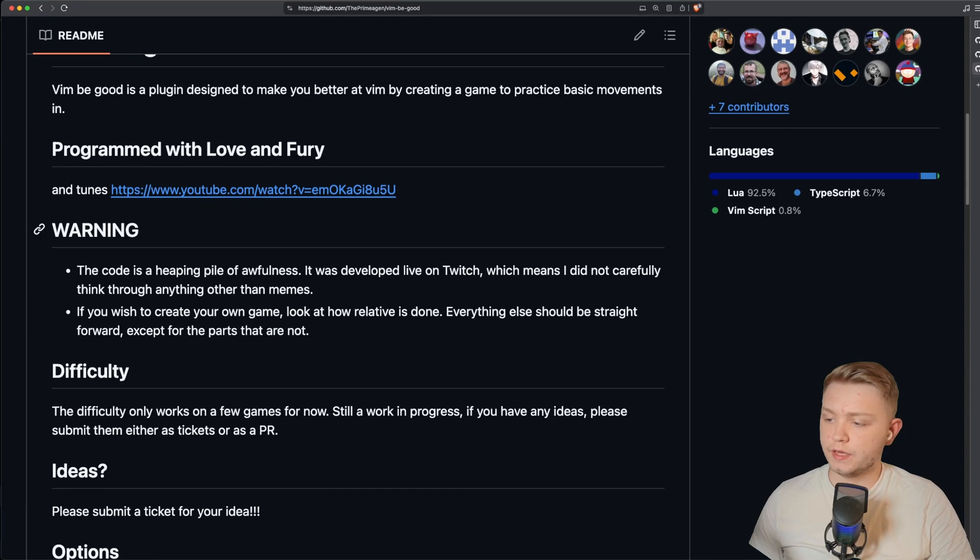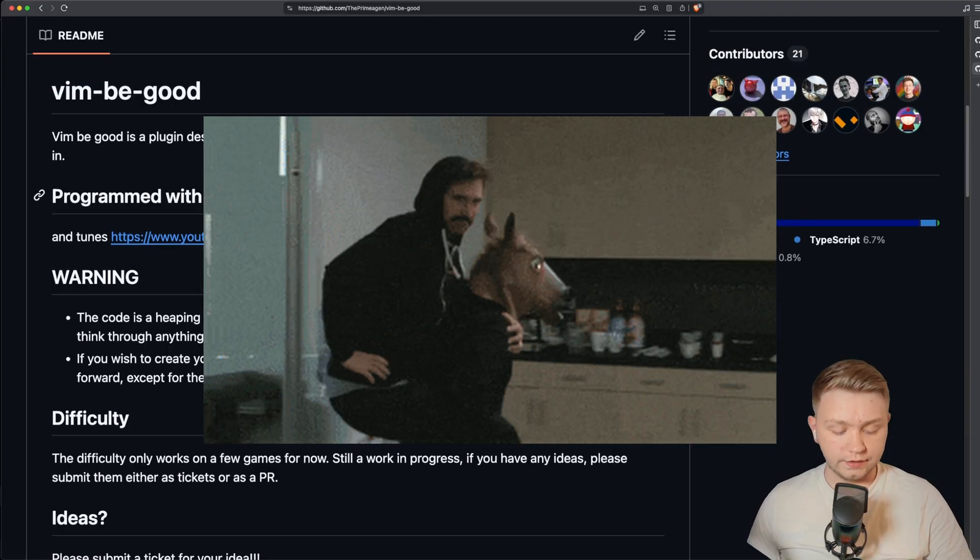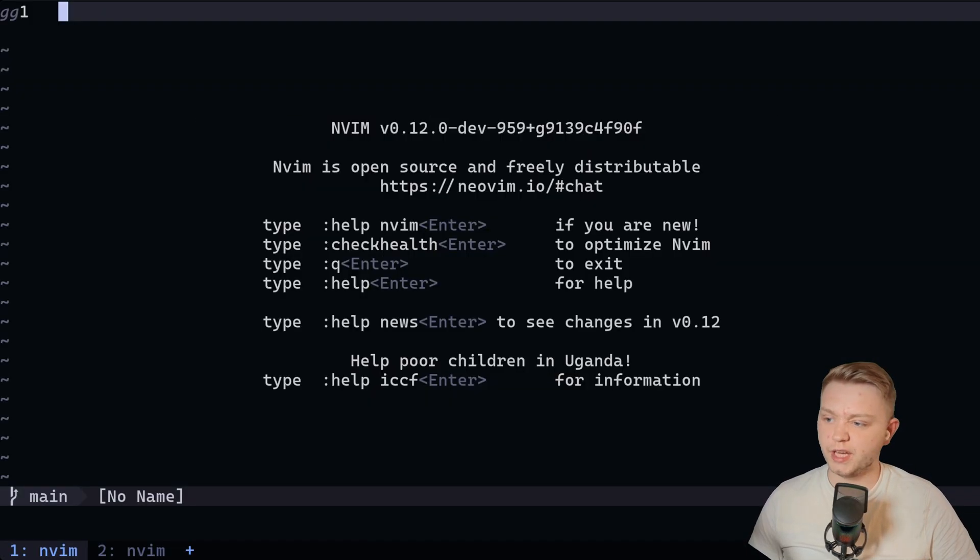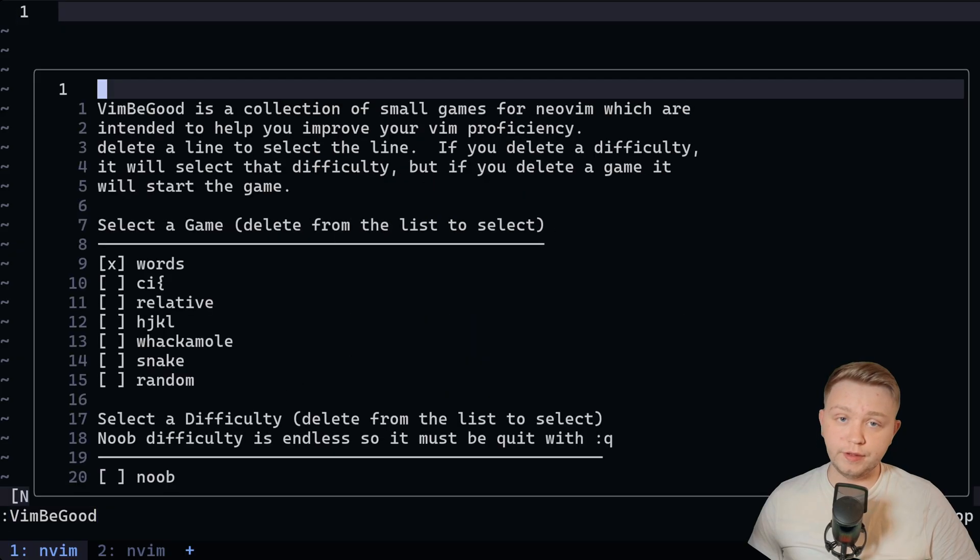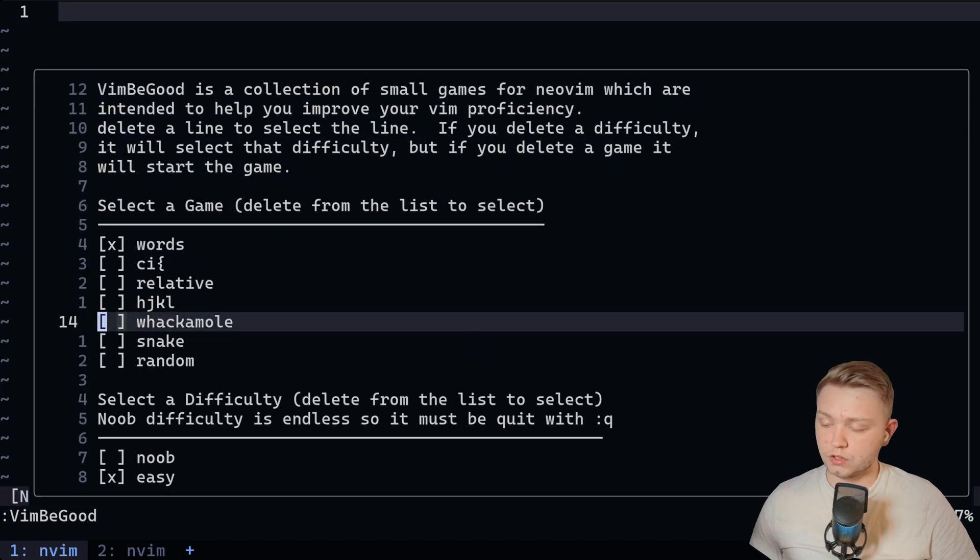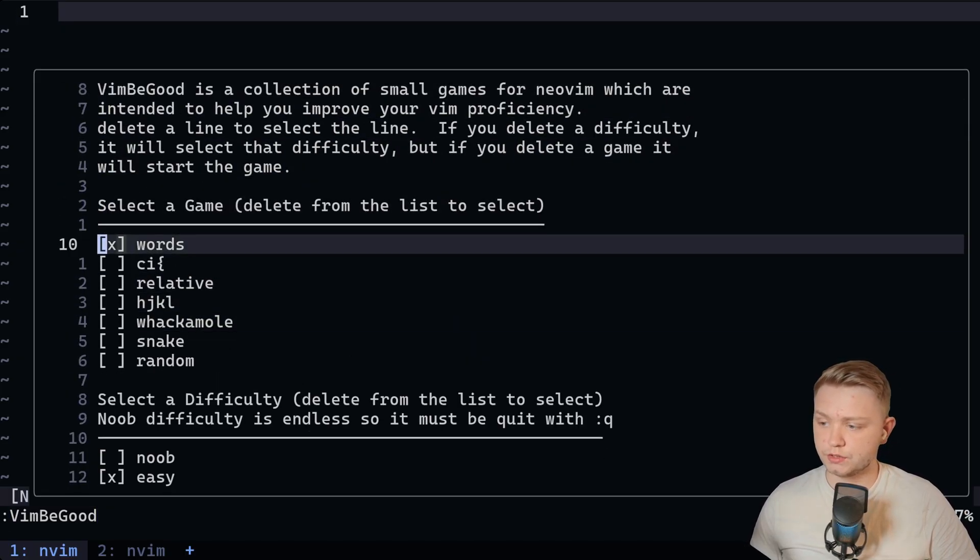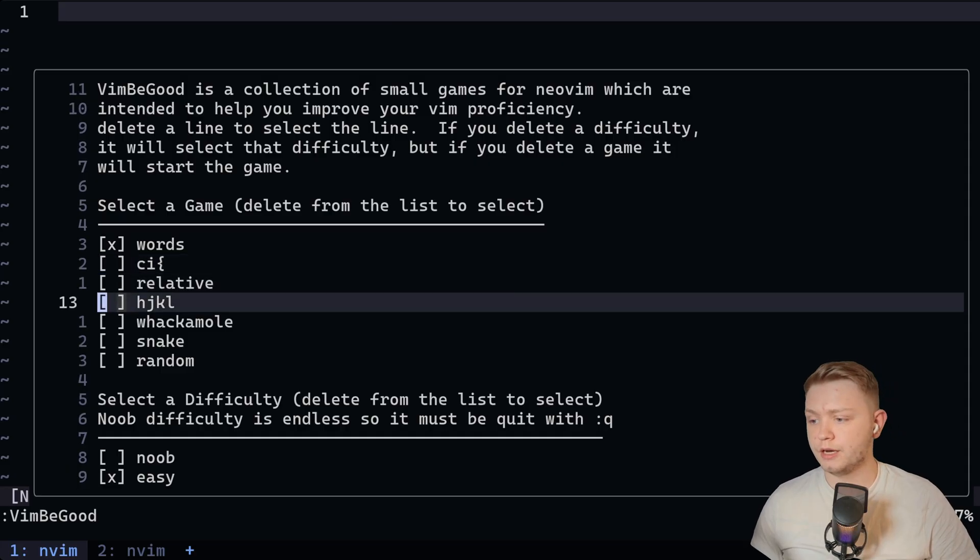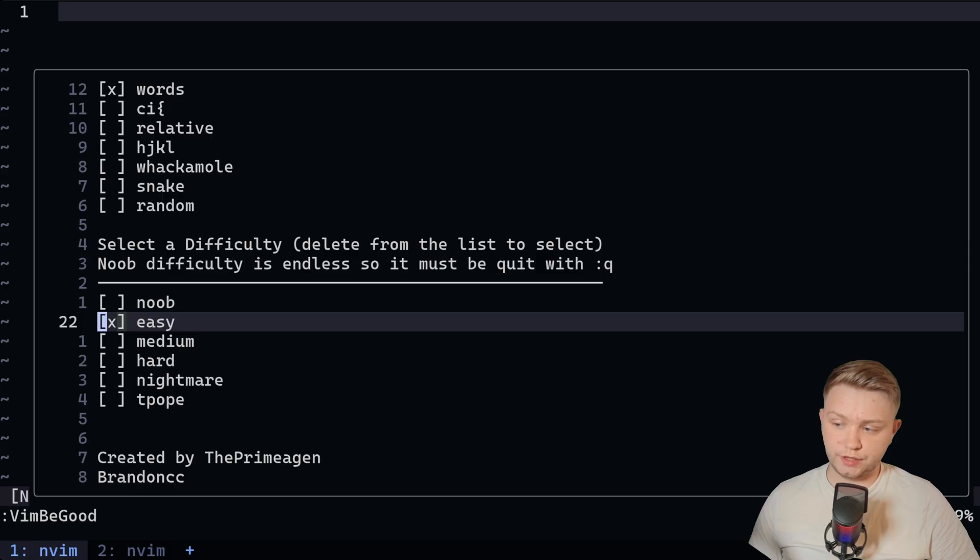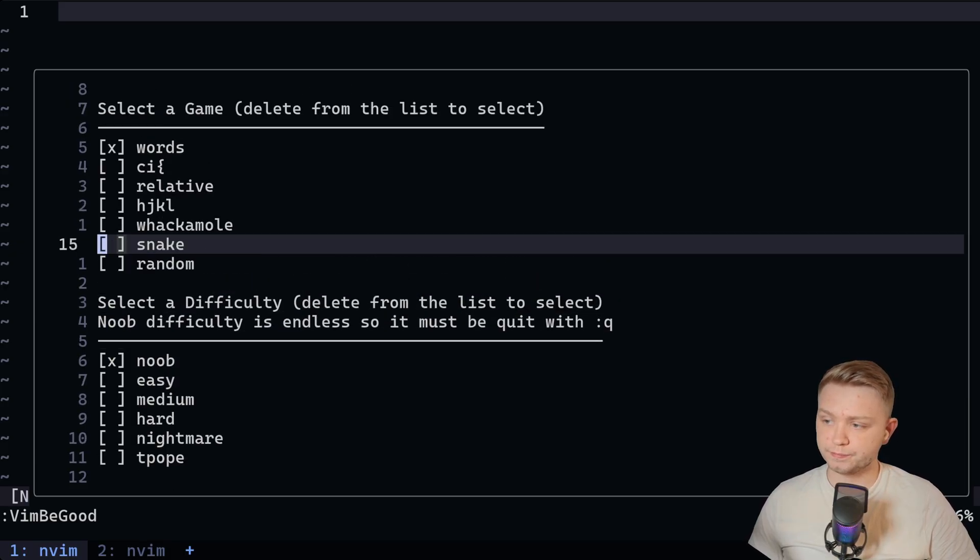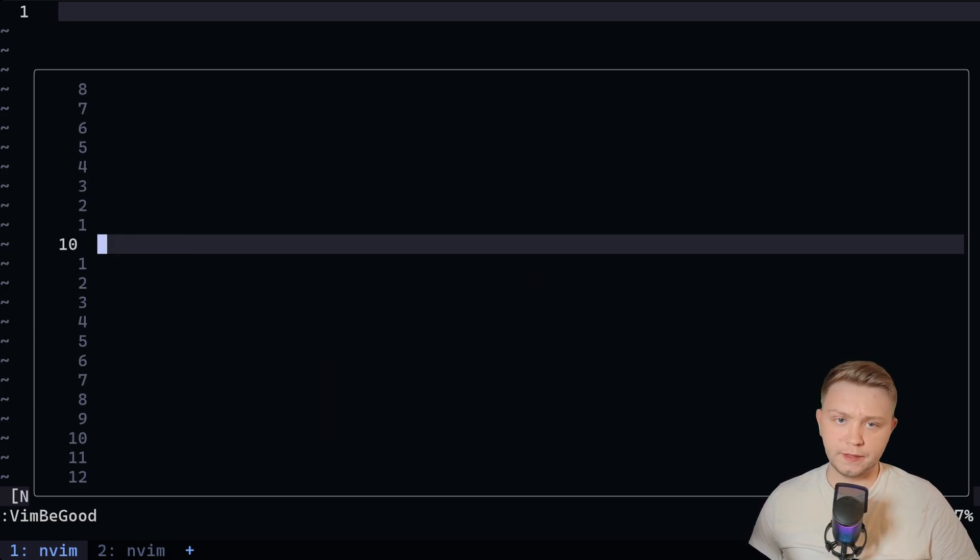So the last plugin we're going to cover is VimBeGood by ThePrimeagen. Now this is a great plugin for sort of playing some games and learning how to do it. So once you've installed it, do VimBeGood. And it's got tons of games here which will teach you different things. So like this is words. You've got change inside. You've got relative line number jumping. You've got HJKL motions. So if we, and you can also change difficulty. So if we go to the noob mode and we play the word game,